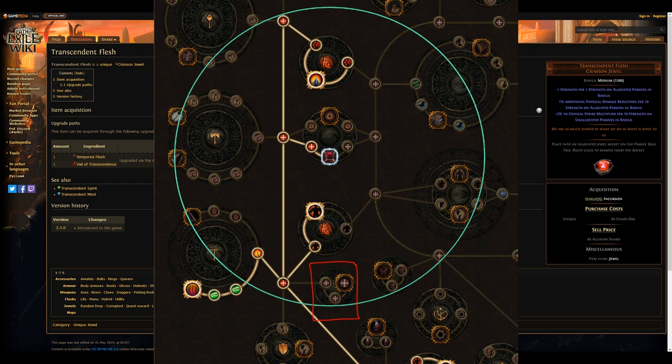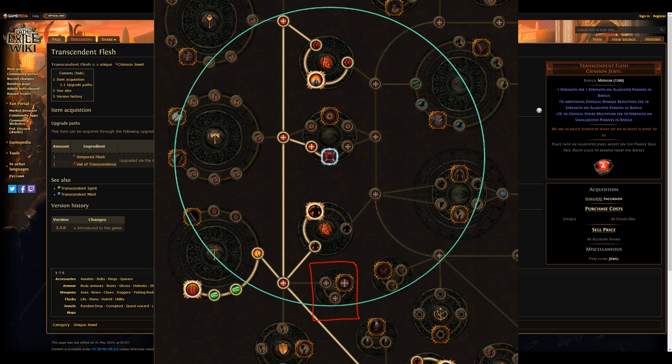The improved version, Transcendent Flash, will also boast 3-4 physical damage reduction on top, depending on the travel nodes chosen. Keep an eye out for your temple runs and add an exception to your loot filter to make sure they aren't filtered out.